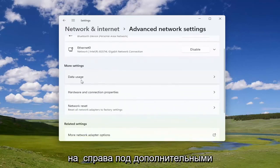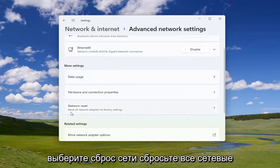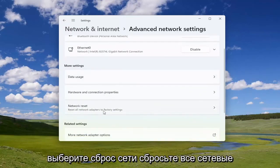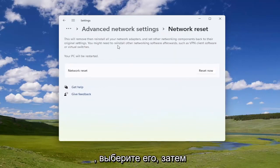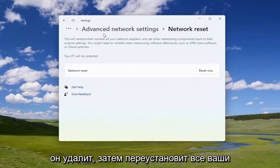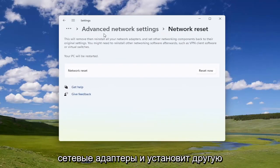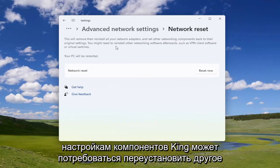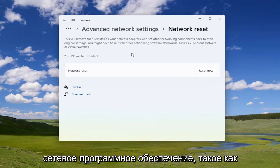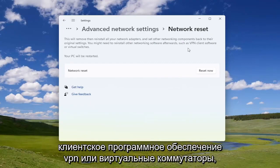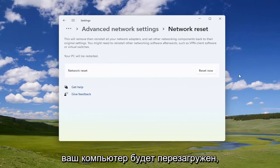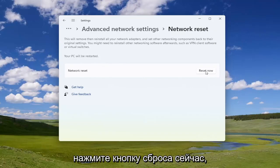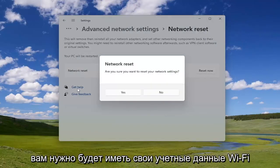Go down and select 'Advanced Network Settings', then on the right side under 'More Settings' select 'Network Reset' to reset all network adapters to factory settings. This will remove and reinstall all of your network adapters and set other networking components back to their original settings. You might need to reinstall other networking software afterwards, such as VPN client software or virtual switches.